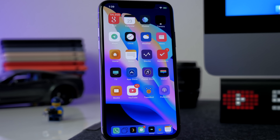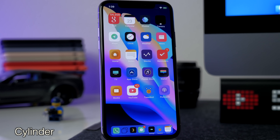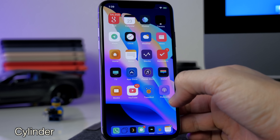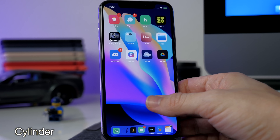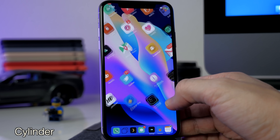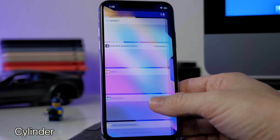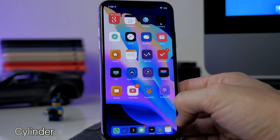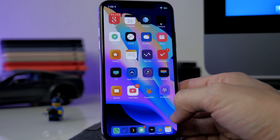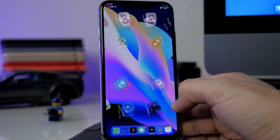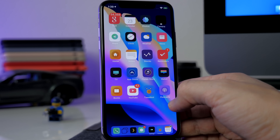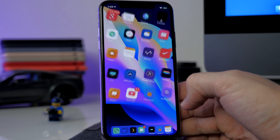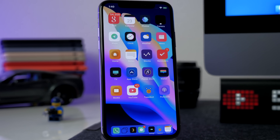One of the staple jailbreak tweaks I install every time I jailbreak is Cylinder — the more updated version of Barrel that we all know and love. Cylinder gives you animations as you swipe through your pages and there's a ton to choose from, or you can set them to random so it changes animation every time you switch a page.